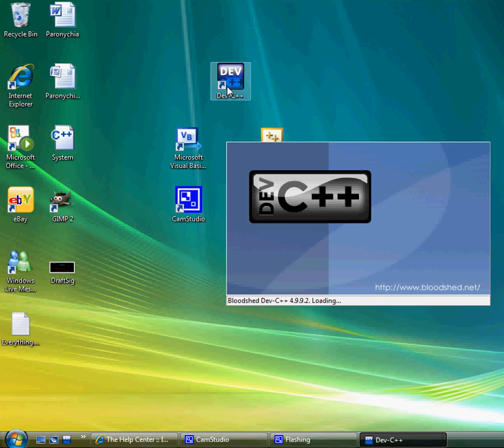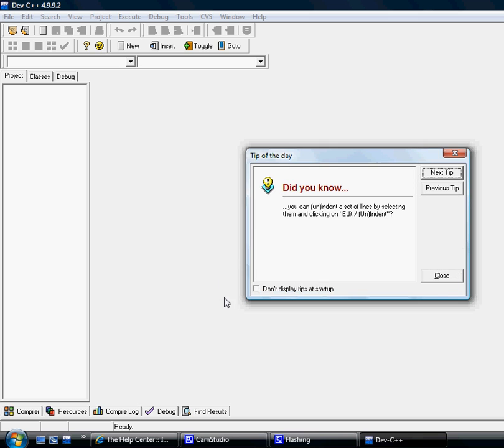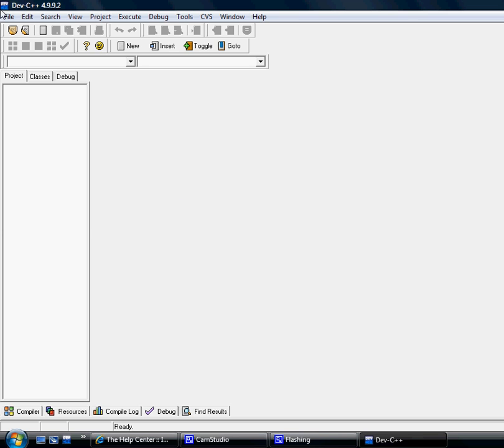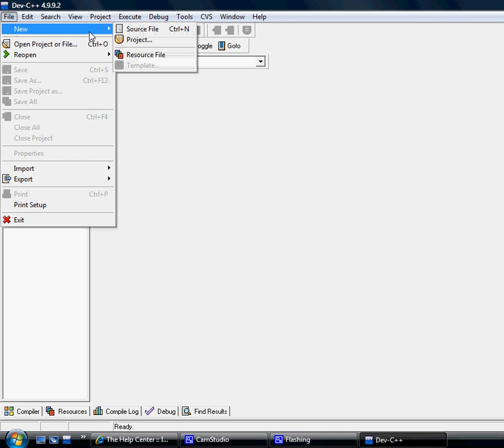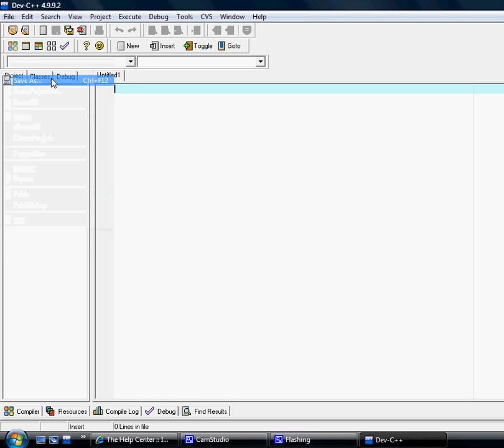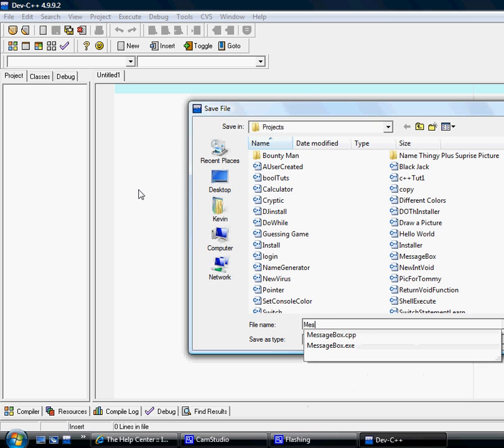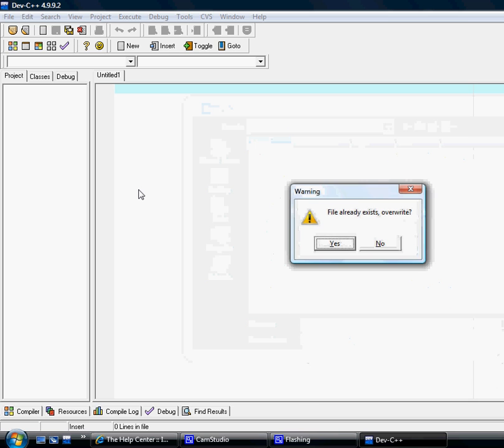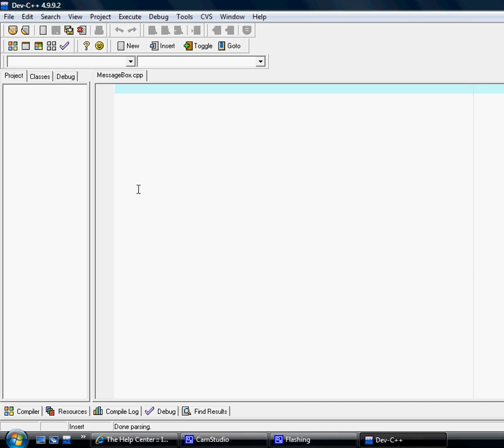So let's start Dev. Let's go to file, new source file. Let's name it. You should always get into the habit of naming your files.